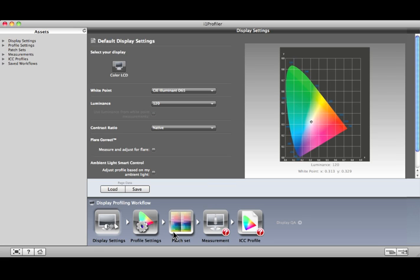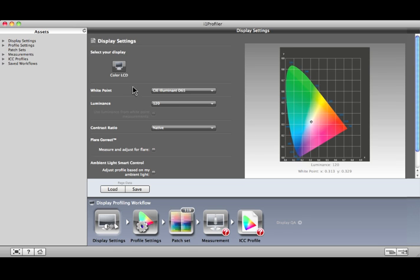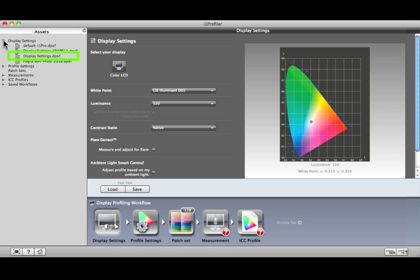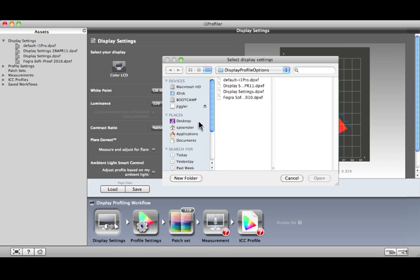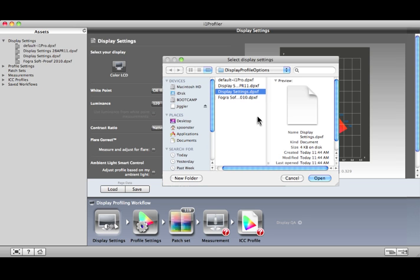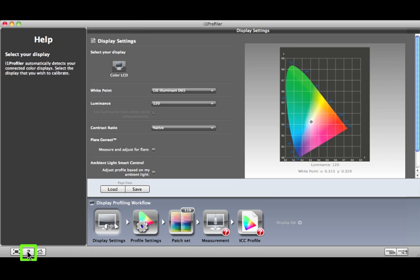Advanced mode allows you to save your settings as an asset for future use. After you make your selections on a screen, click the Save button. The new asset will appear here in the left pane, under the correct category, such as Display Settings, Profile Settings, Measurements, and many others. Then, when you're ready to use that asset, click Load and select it. The left pane also houses the Help menu. Click the question mark and it appears. Click it again and return to the list of assets.